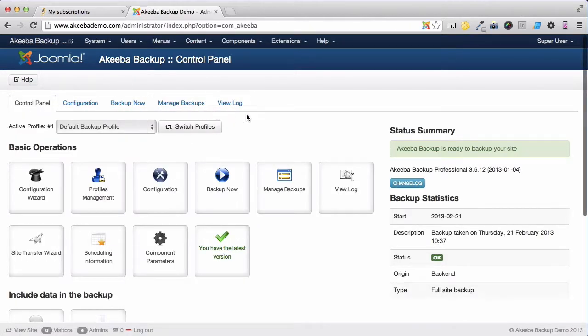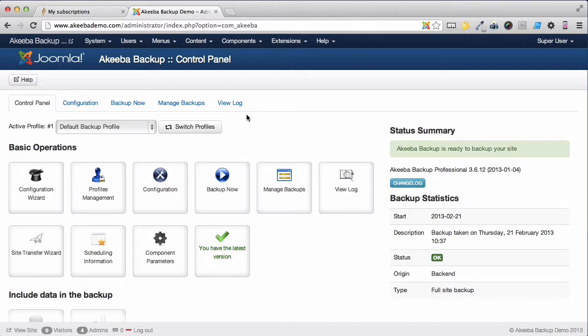Akeeba Backup Professional is now configured to enable you to perform live updates when a new version of Akeeba Backup Professional is released.